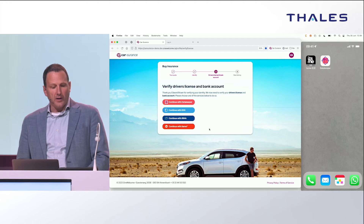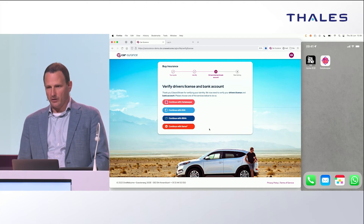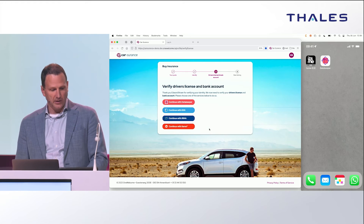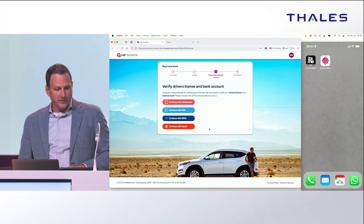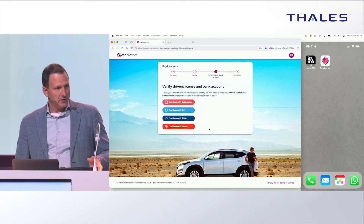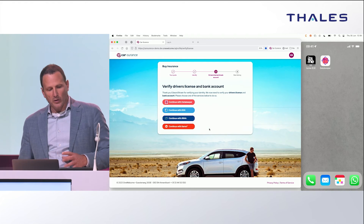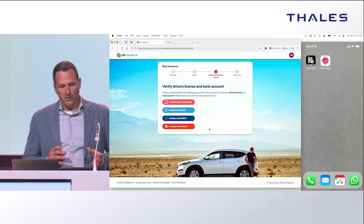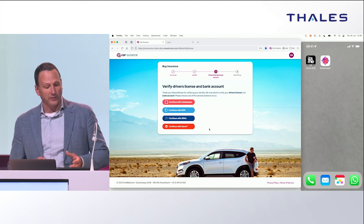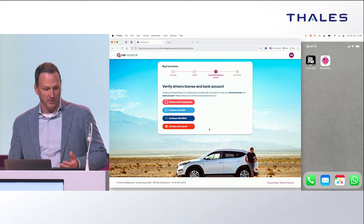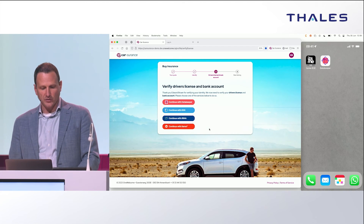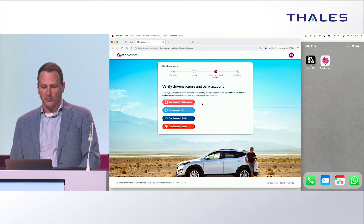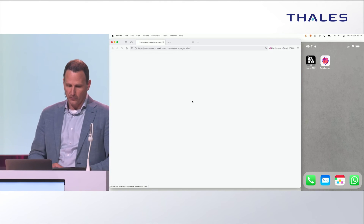The next thing Edward needs to do is prove that he actually has a valid driver's license — that's to meet the policy conditions. This requires getting a claim from an identity proofing service that validates a driver's license based on document enrollment. Since we want to offer Edward a frictionless journey, we will ask for the bank details as well in the same run so we can deduct the premium. We show him a list of trusted identity providers and ask him to choose one. Edward has enrolled his driver's license as well as his bank details in an app called DataKeeper, so we're going to choose that one.